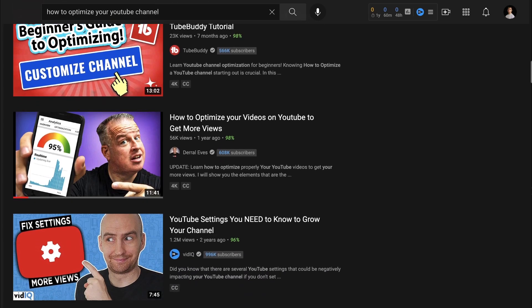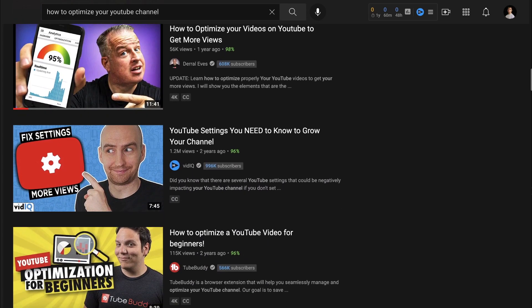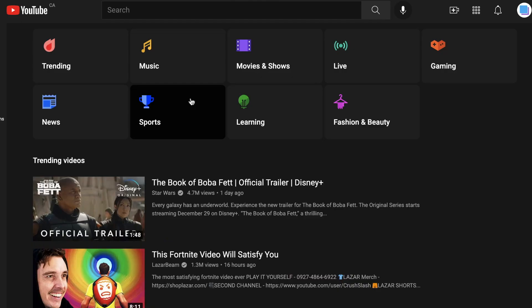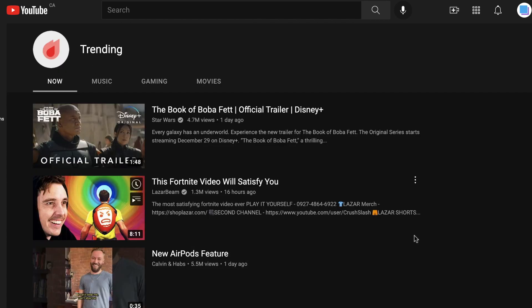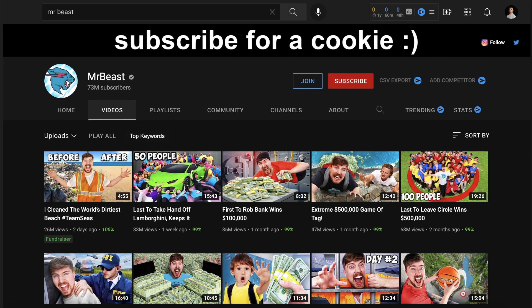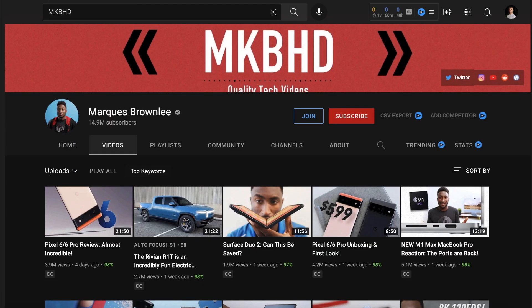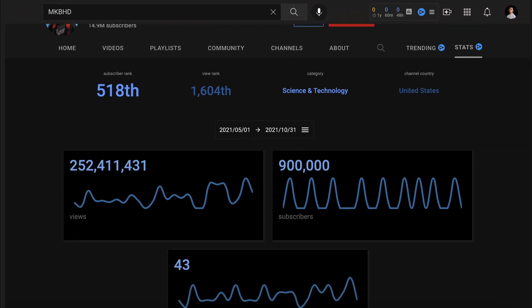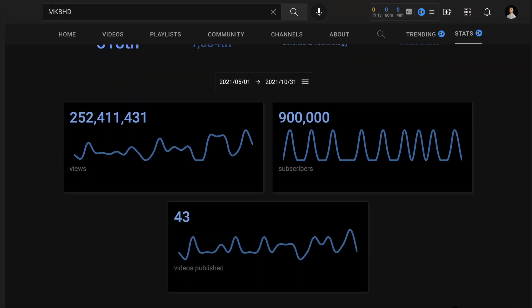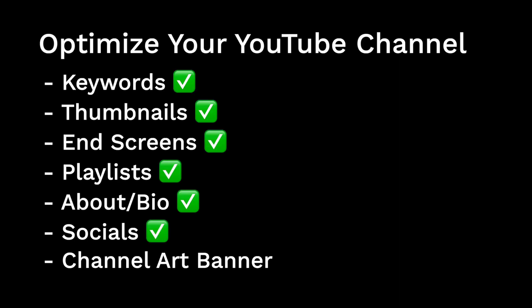Optimizing your YouTube channel is extremely important in order to rank higher in the search results and get more clicks. Many top creators on YouTube optimize their videos for maximum growth, and luckily there's a few techniques available to help you optimize your channel.